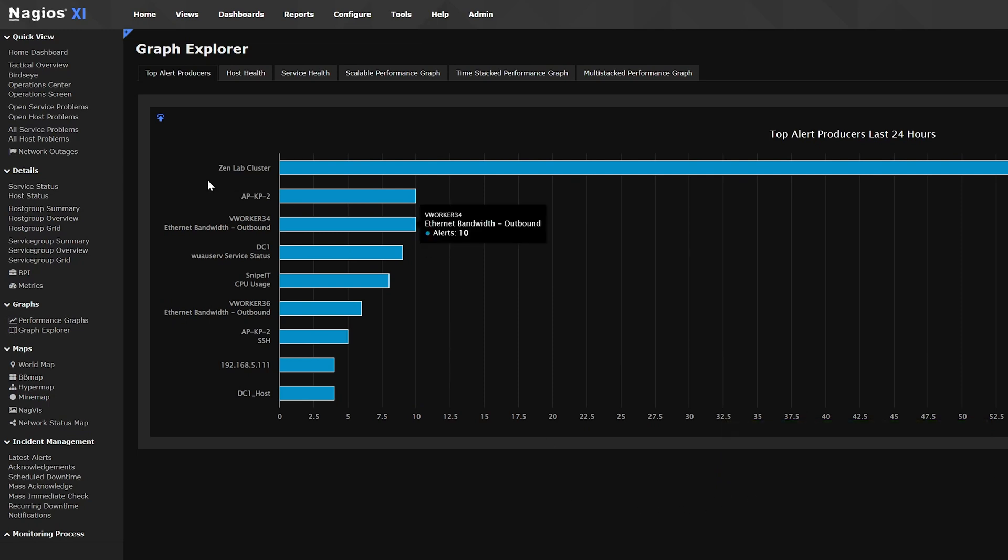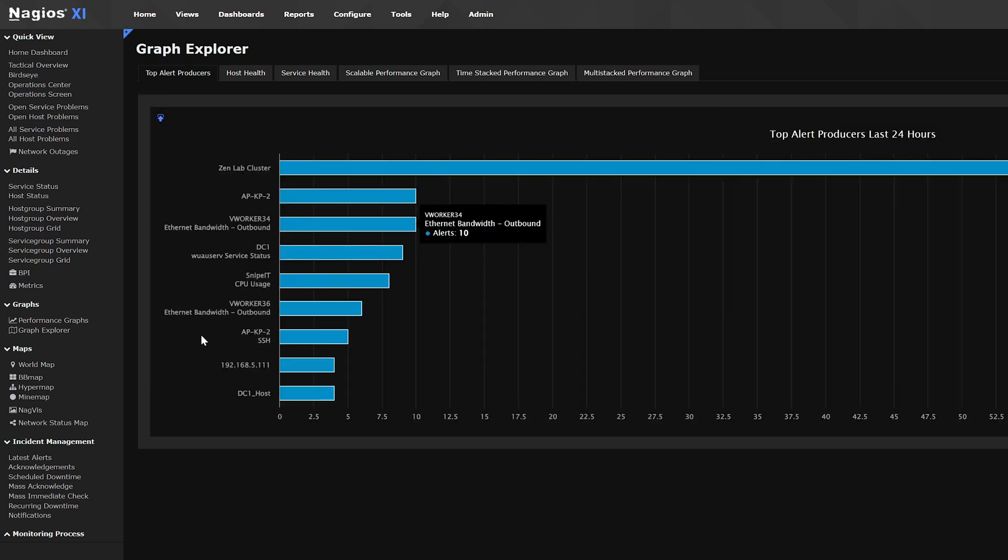You would use this second option only if the data is not available as a pre-built dashlet, meaning it doesn't have the add to dashboard option. So, in that case, we can use the custom URL dashlet to display the data. But first, we'll need the URL link.